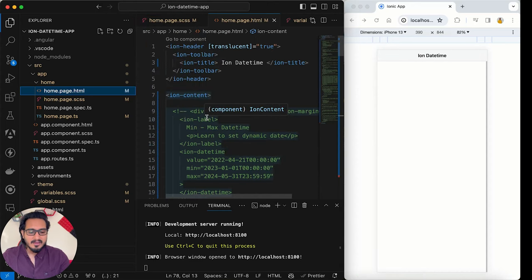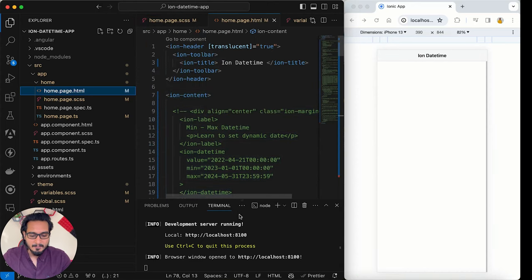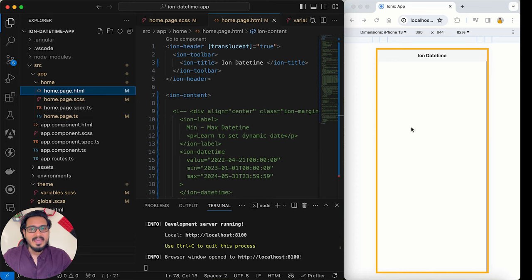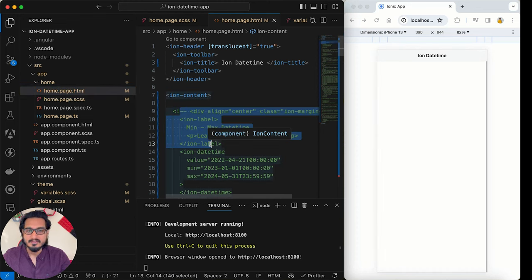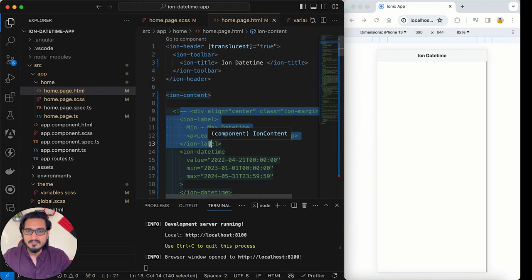I have already created a new project and it is up and running with ionic serve. The design is empty as of now because everything is commented out. In this video you just have to sit back and relax — all the code is already written. I'll implement it one by one to show you the exact output and how to implement each feature.